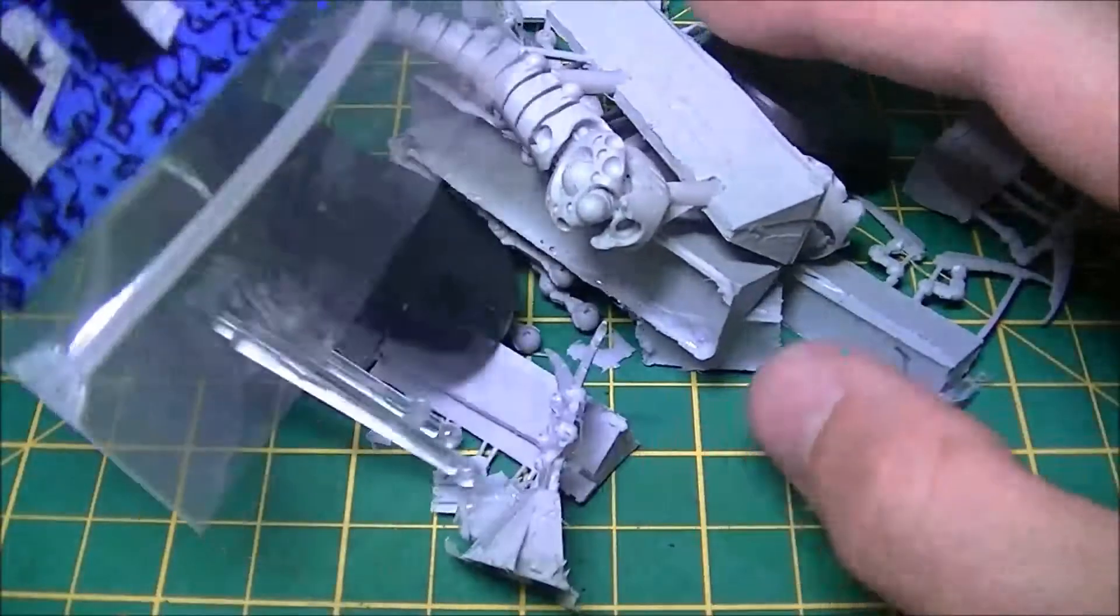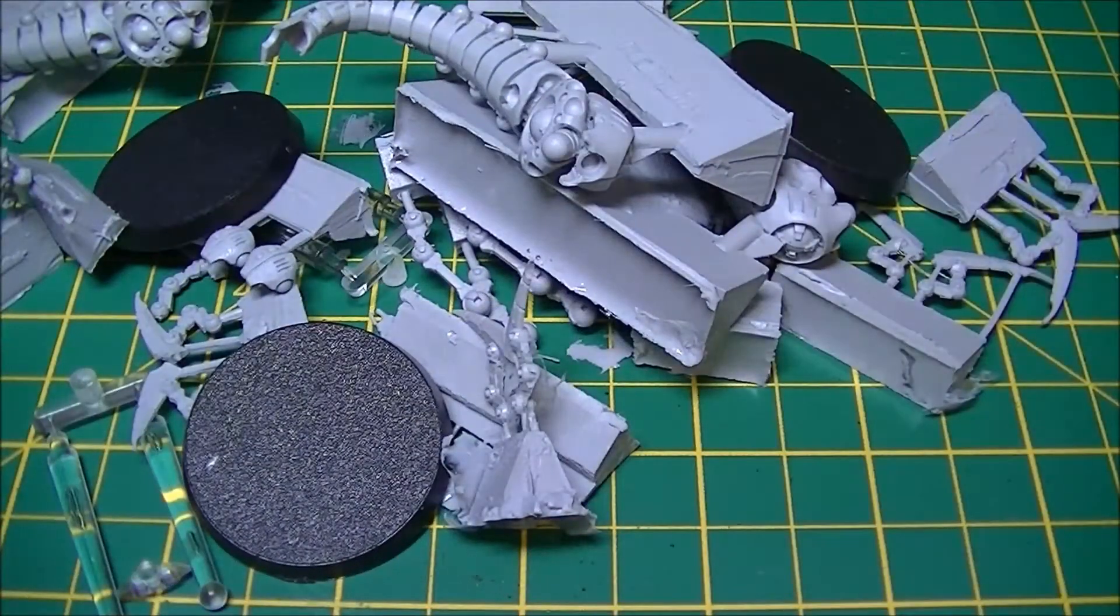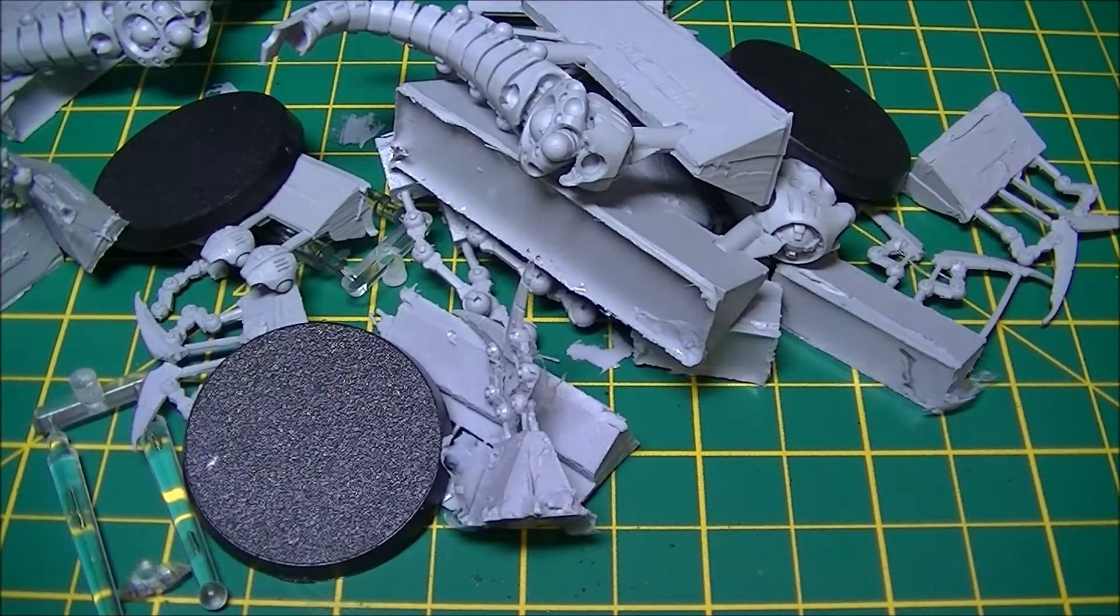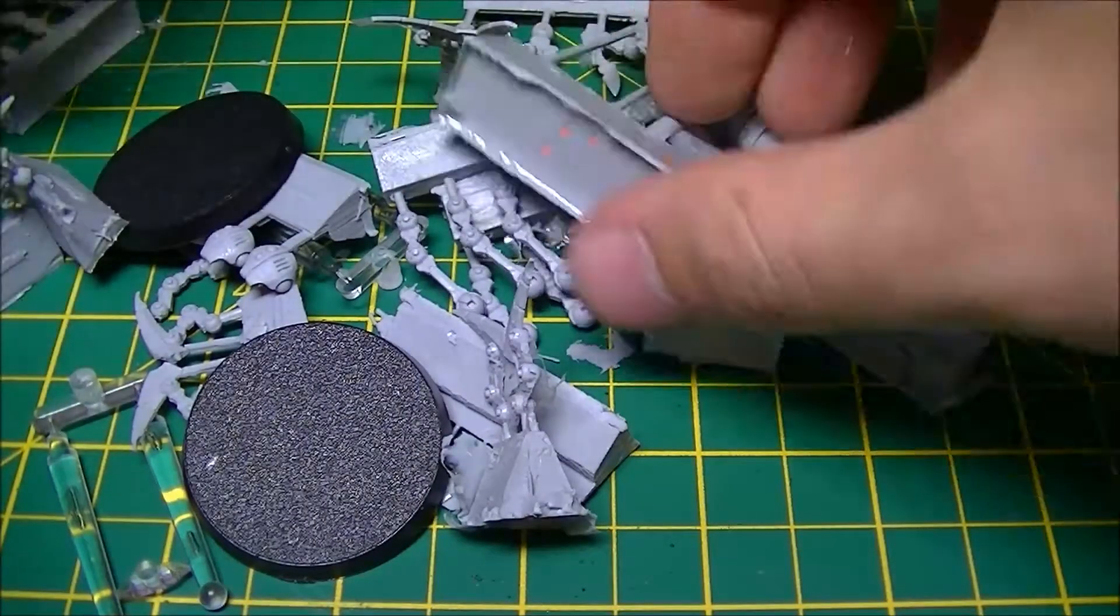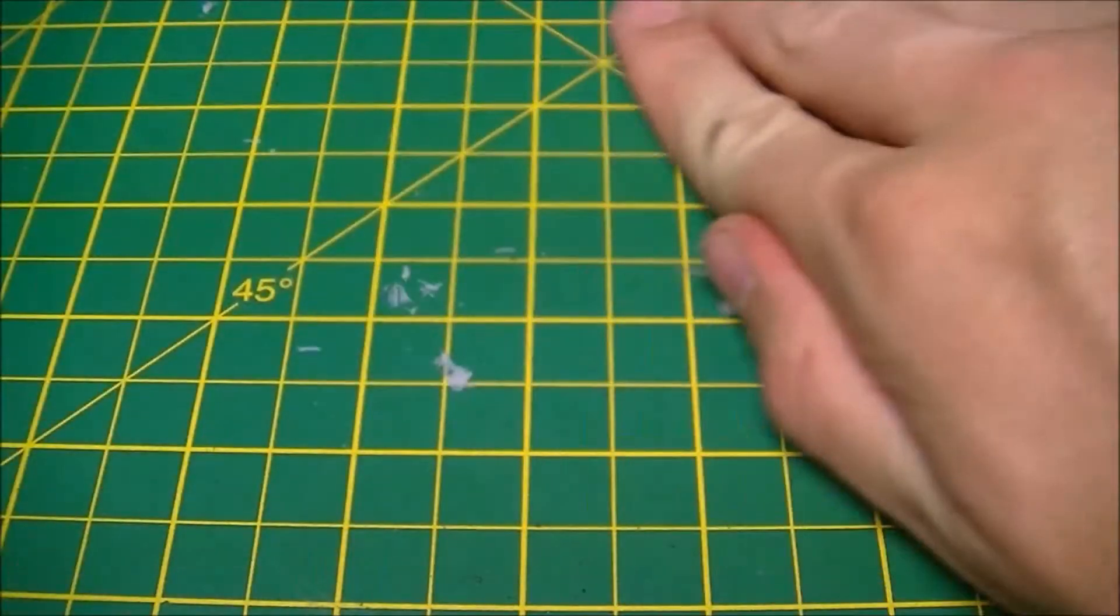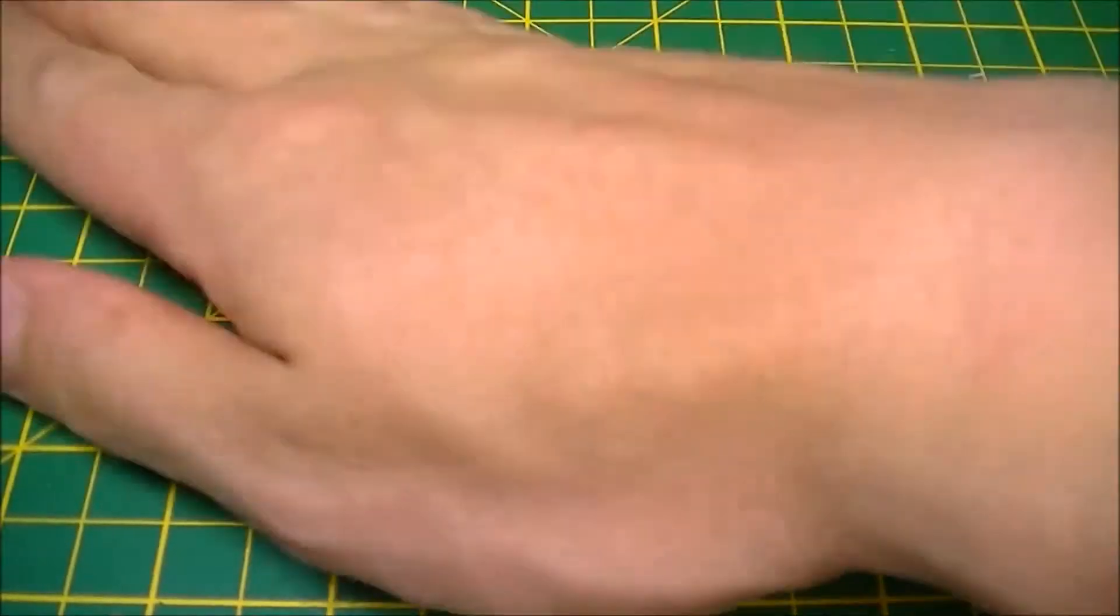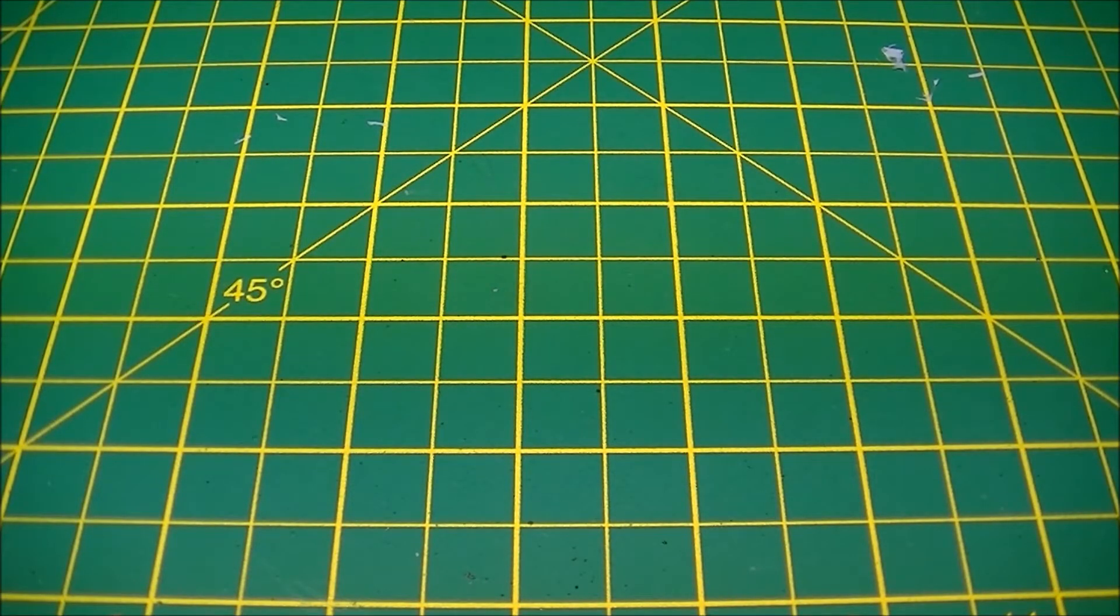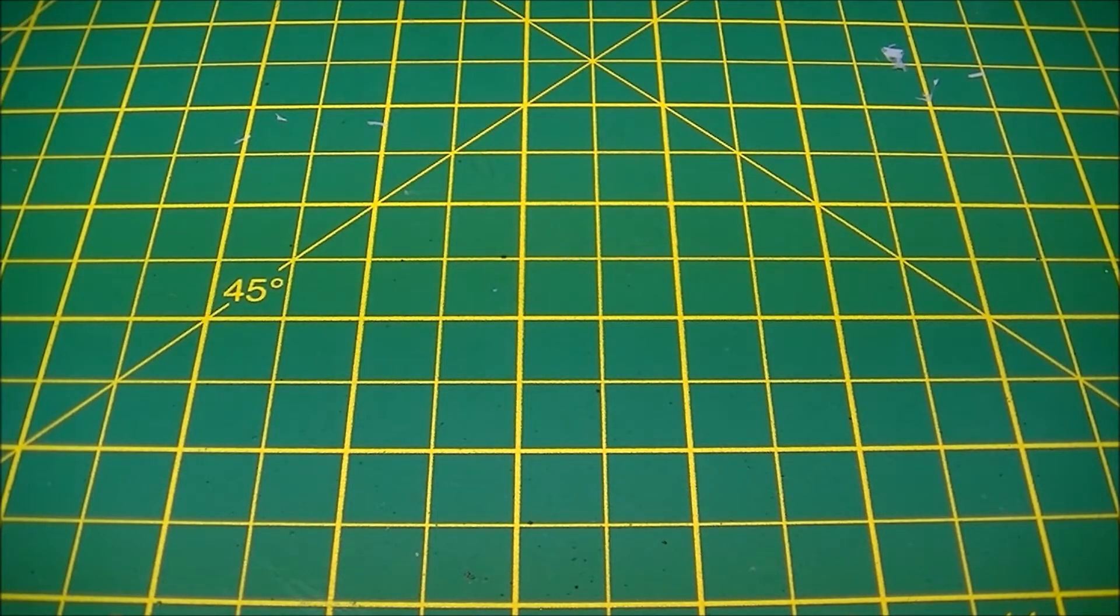Huge pile of resin Canoptek Acanthrites. To give you a bit of fluff behind them, on your generic Necron tomb worlds everyone's asleep and the systems are all maintained by the Canoptek constructs which all look like bugs. You get the wraiths, the tomb stalkers, and the like.